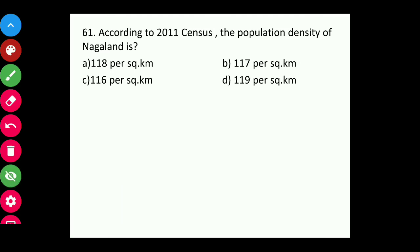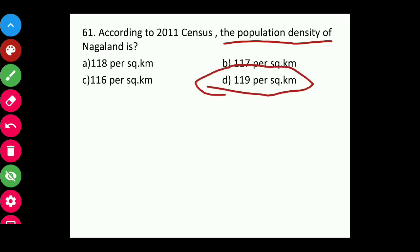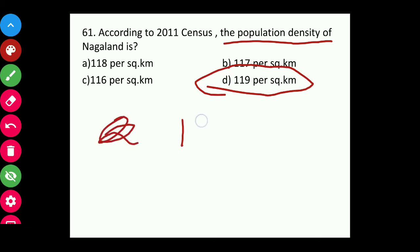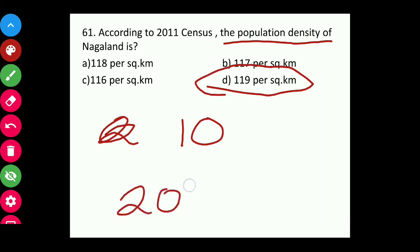Question sixty-one: According to the 2011 census, the population density of Nagaland is 119 per square kilometer. The census is done every 10 years, and the last census was in 2011.